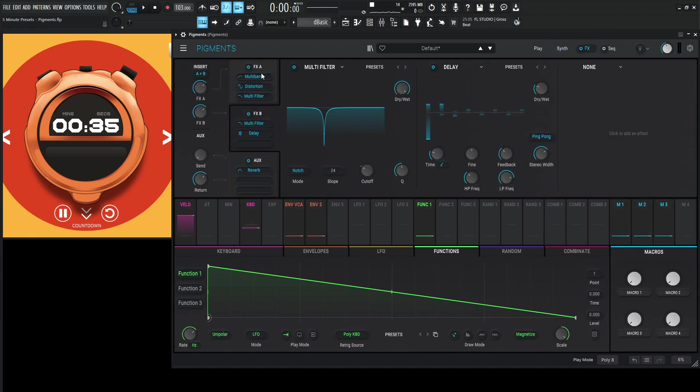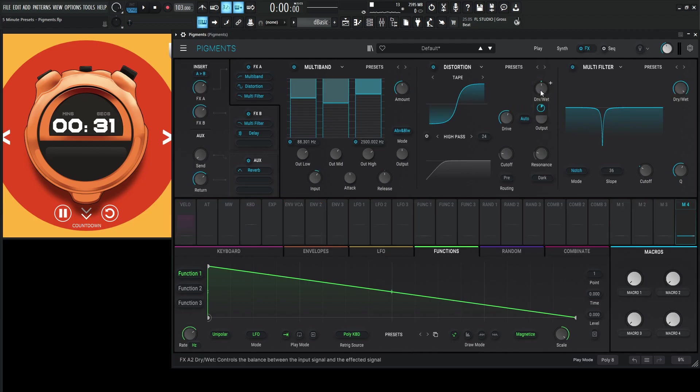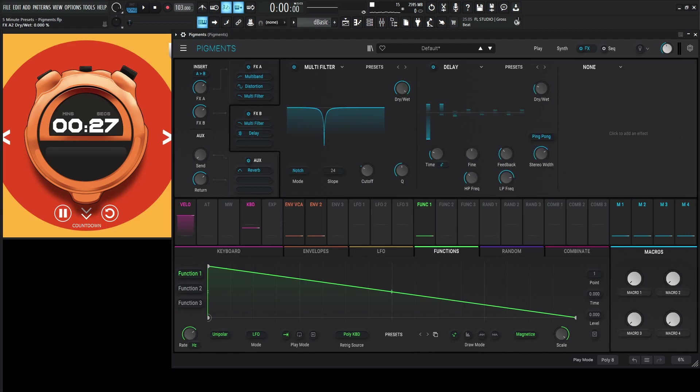Effects. We really only have distortion and some delay. So let's see. Distortion. Put it here. Dry wet. Maybe about 50% like we had it there. And then we have our delay.